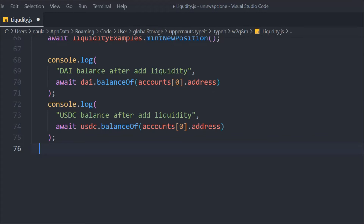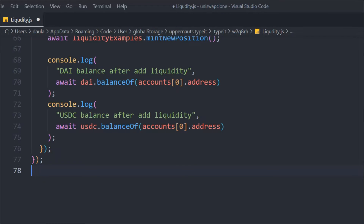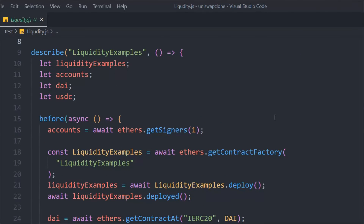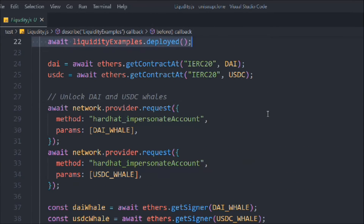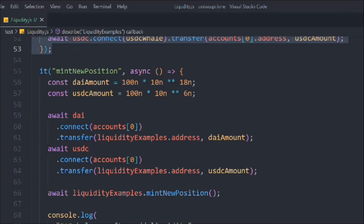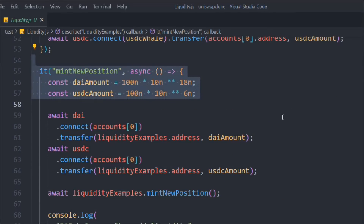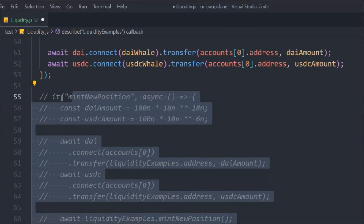That looks fine — in that way we can easily see the token balances and liquidity we've provided. This is the entire test file. Let's close extra files, comment out the mint function for now, and test just the `before` block first. Back in the terminal, let's clear it and run `npx hardhat test test/liquidity.js`.